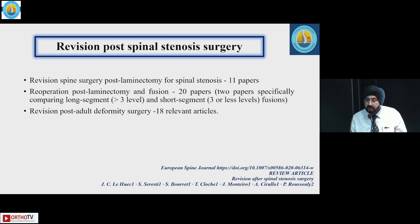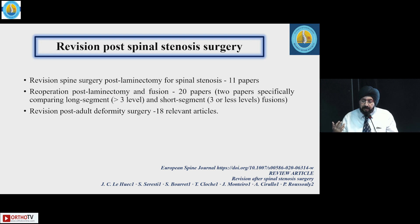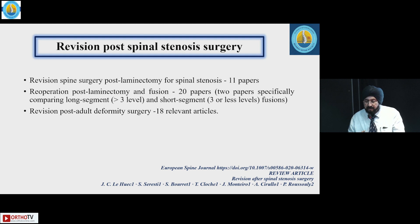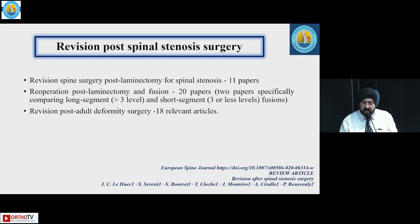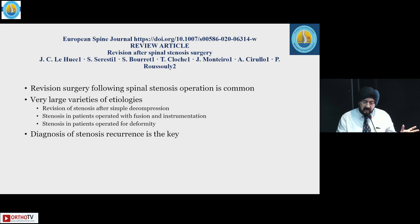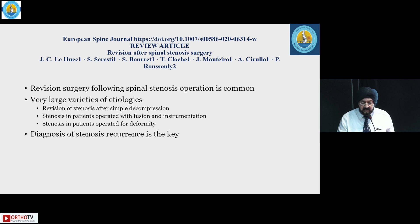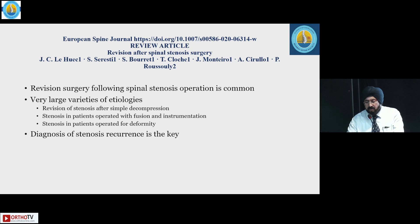Coming to revision post-spinal stenosis surgery: a review included 11 papers on post-laminectomy cases and 20 papers on post-laminectomy-and-fusion cases comparing long and short segment outcomes, plus 18 articles on revision post-adult deformity surgery. Revision following spinal stenosis is quite common — due to revision of stenosis after simple decompression or after fusion and instrumentation, or because of deformity. Diagnosis of stenosis recurrence is the key.